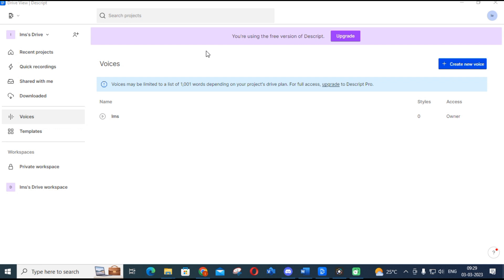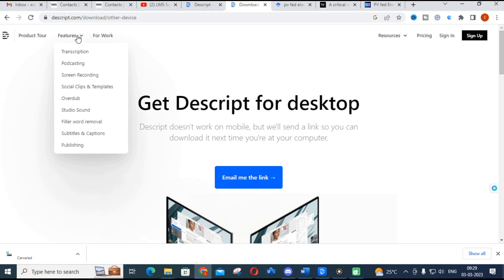Before going to voice conversion, let us first discuss the important features available in Descript. The first one is transcription — you can transcribe any data from any source, and the transcript can be updated live. So you can get live transcription of a particular article or blog post, whatever it may be.